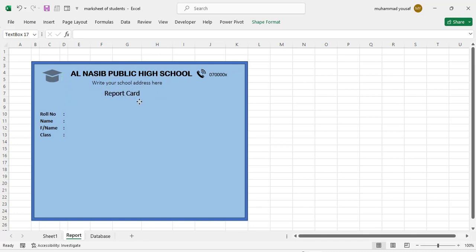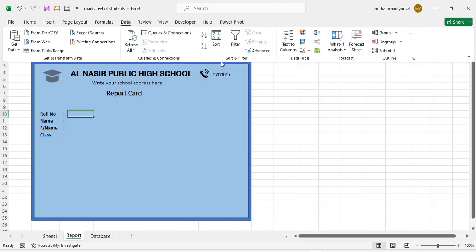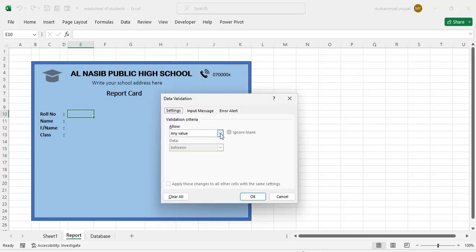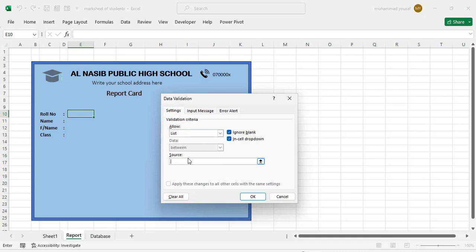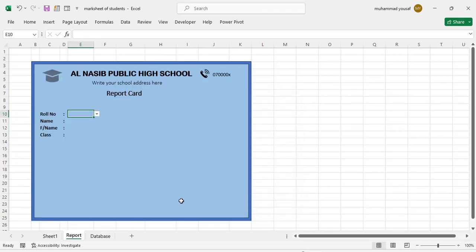Now let's fetch the roll number. Go to the Data tab, then Data Tools, and Data Validation. In Data Validation, select List, and for the source select our roll numbers from the database. Press OK. Now we have a dropdown of all roll numbers for the students.